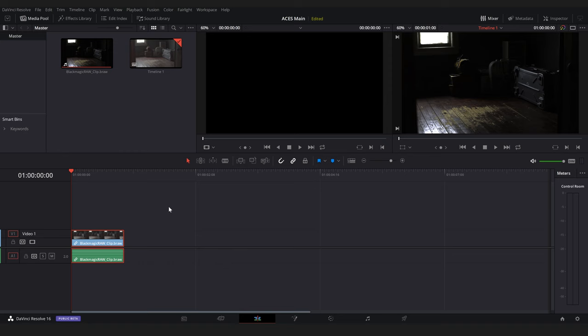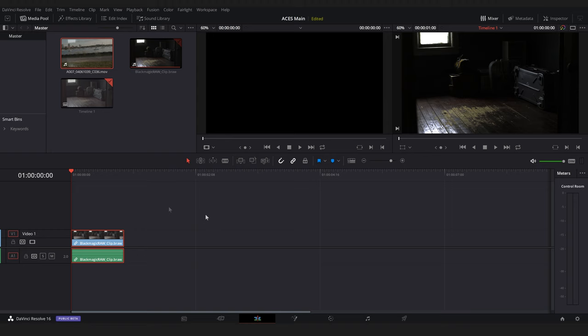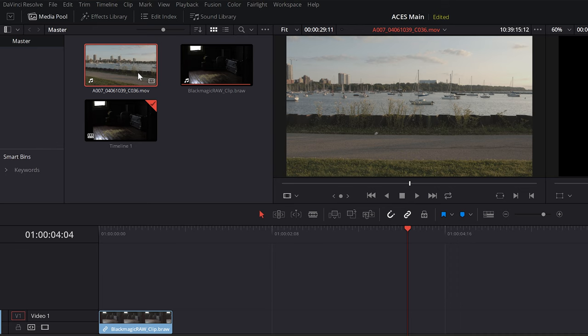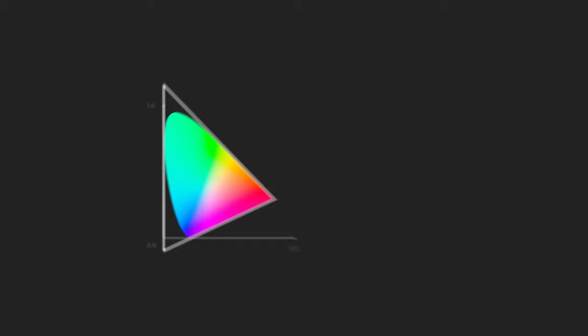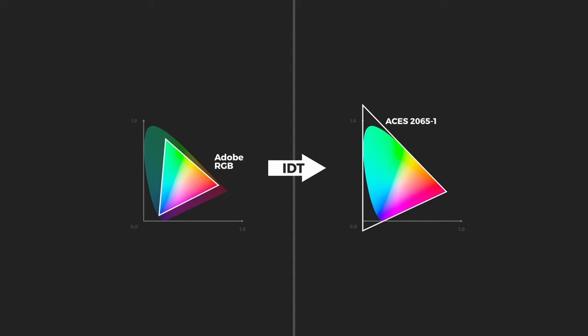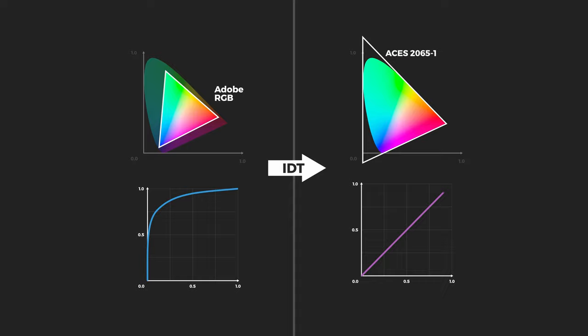With most raw footage, ACES automatically converts the raw data into the ACES 2065-1 color gamut and linear gamma. For log footage, we need to manually select an IDT. With this log clip here, I can either assign an IDT for the whole project in the color management tab, or I can right click each clip and select the IDT this way. The IDT is converting the color space of our log footage, Adobe RGB, to the ACES 2065-1 color space. And the IDT is also converting the log gamma of our footage to be linear.